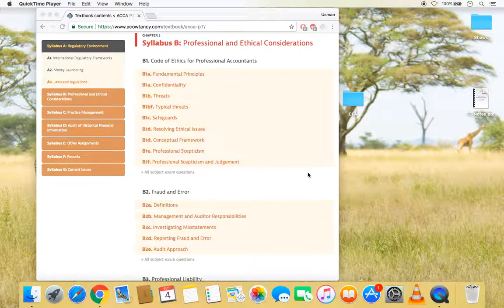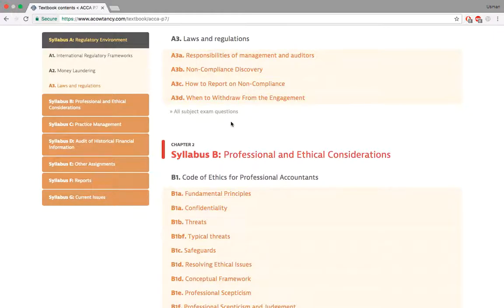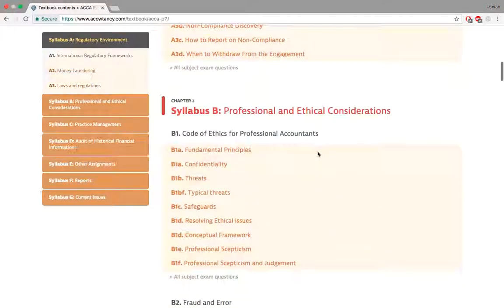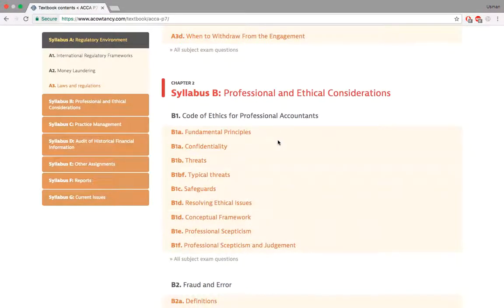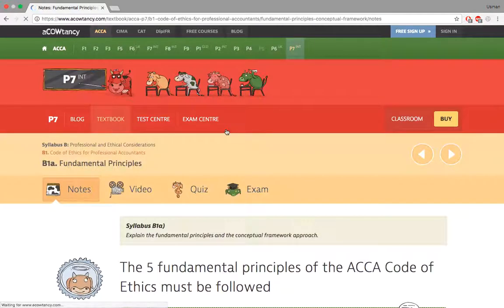Hello and welcome back to P7 — one of my favorite ACCA exams, and I still really admire this paper. We're coming towards something more easy and fun to talk about: professional and ethical considerations. We'll be talking about the Code of Ethics today. We've already done international regulatory frameworks, money laundering, and laws and regulations in section A of the syllabus, so today we'll focus on the Code of Ethics. Without further hesitation, let's talk about fundamental principles.